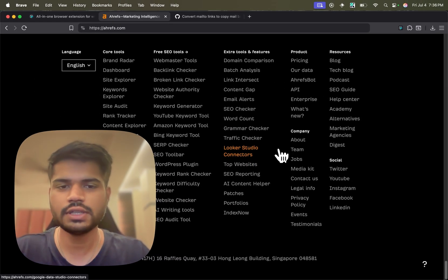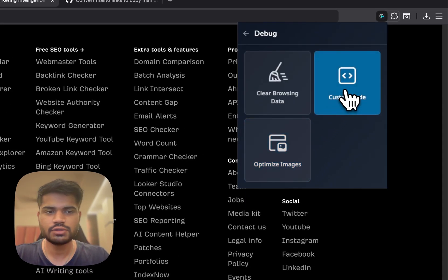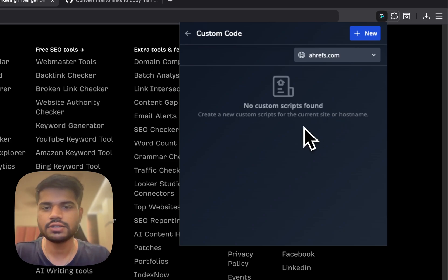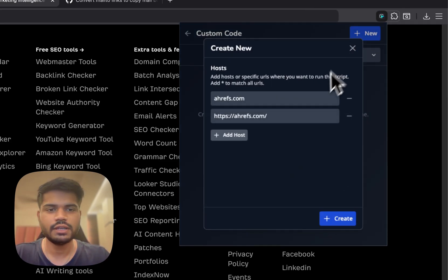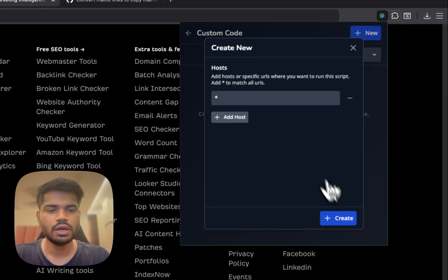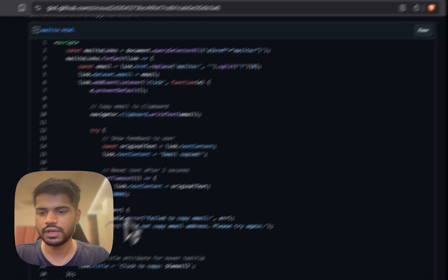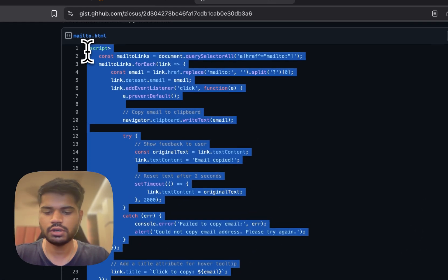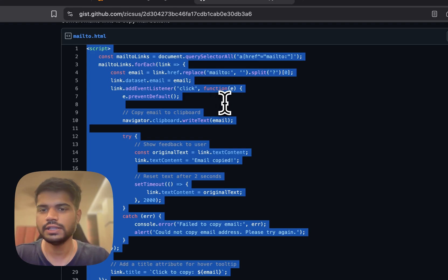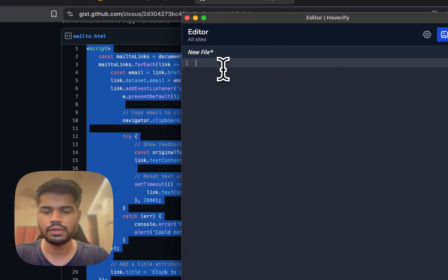Hoverify provides tools to help with this. You can go to Debug and there's a tool called Custom Code, which lets you inject custom scripts into a page. Let's create a new script — I want to inject it on every page, so I'll put star here and click Create. I'll put a link to this script in the description.